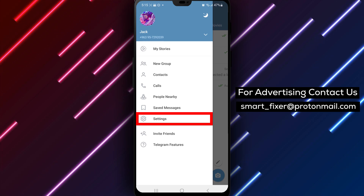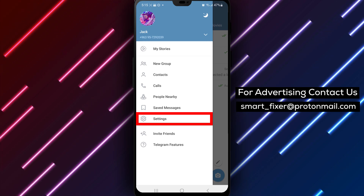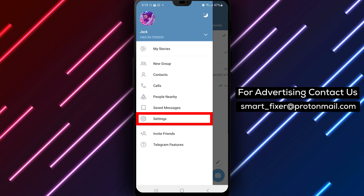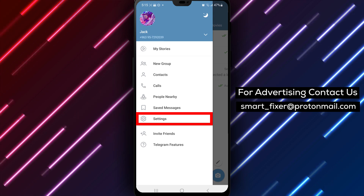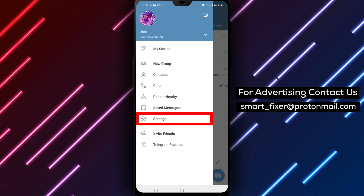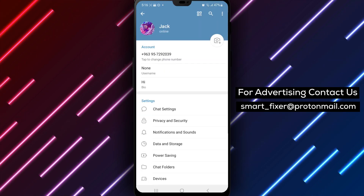Step 3. Inside the menu, you will find various settings. Look for and tap on Settings to access the Telegram settings menu.